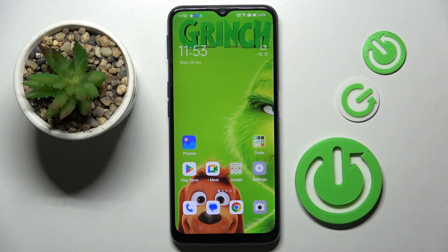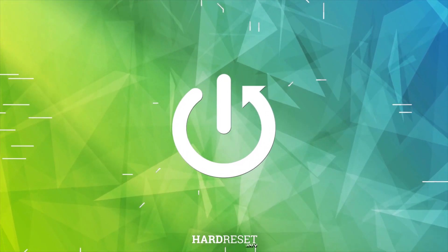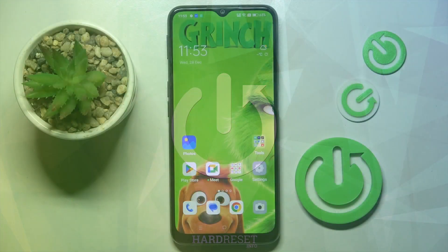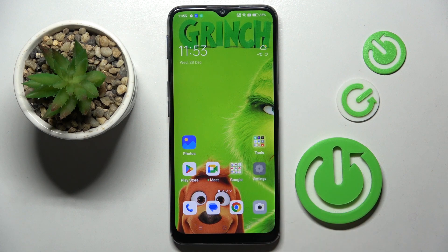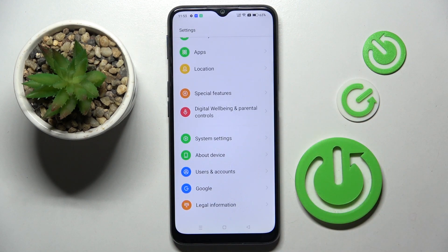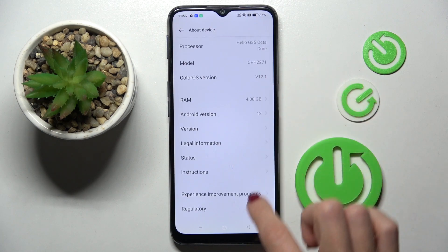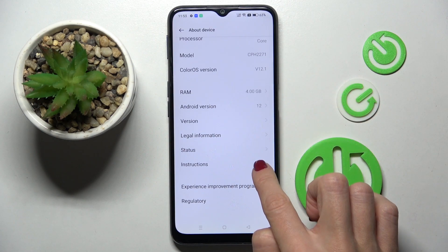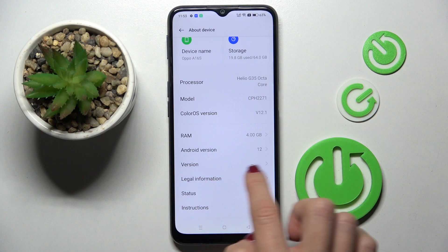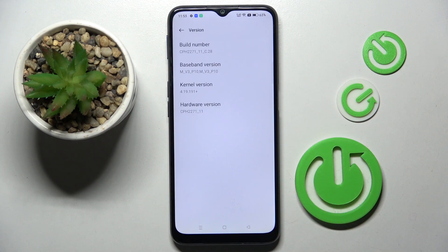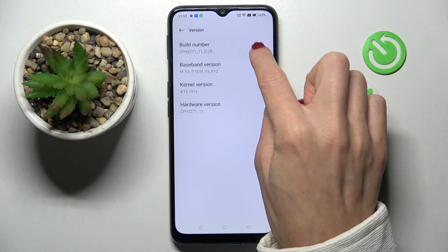Hey guys, in front of me is Oppo A16s and let me show you how to turn on developer options. First, open the settings, scroll all the way down and pick about device. Now you have to locate build number — you will find it under version — and tap on it seven times.